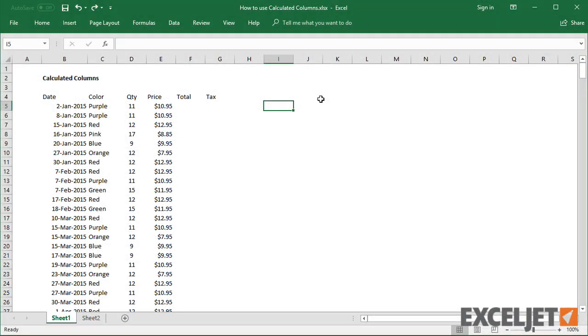One of the best features of tables is called calculated columns. Calculated columns help you enter and maintain formulas in Excel tables.